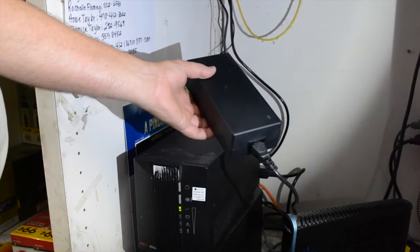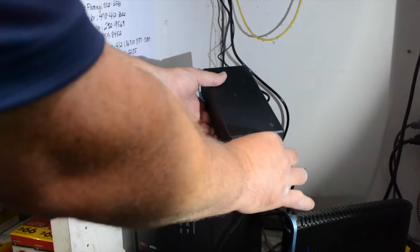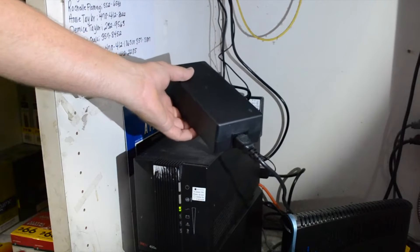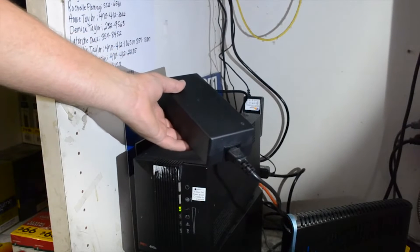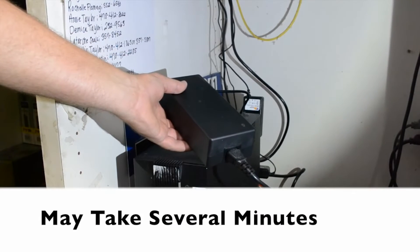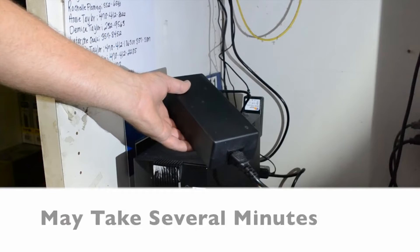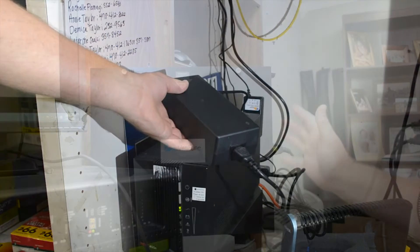You can also locate the power brick underneath the counter. Unplug it and wait up to 5 minutes or until the screen and all the lights turn off. Once they are off, plug the register back in.